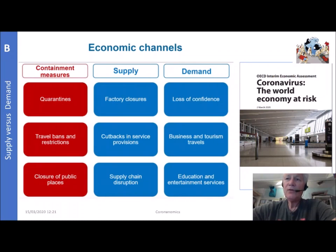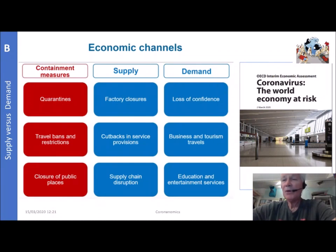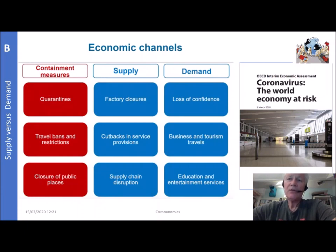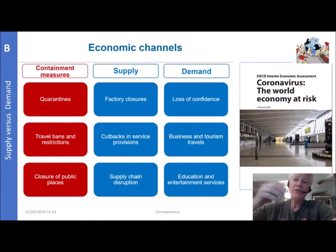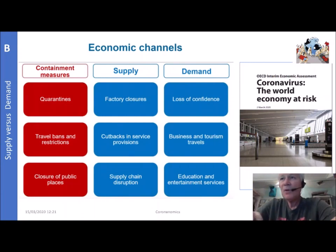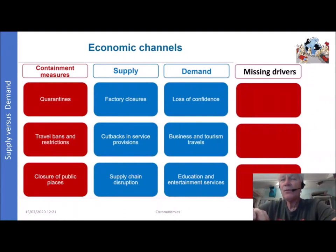There are also missing drivers that are relevant — not only the containment measures and supply and demand factors. The first missing driver is wealth effects, especially what is happening on stock exchanges, which will have a substantial impact on demand. The second is fear — fear is a much more powerful incentive than travel bans and restrictions. Businesses and tourism travel are already being reduced not because of travel bans but simply because of fear. There is also avoidance: you don't want to be in big groups, even if the government says it is allowed.